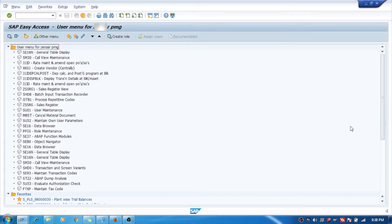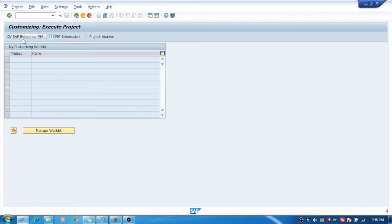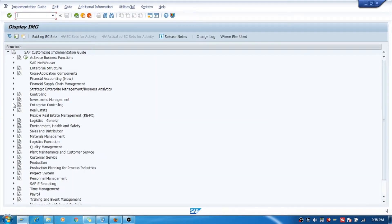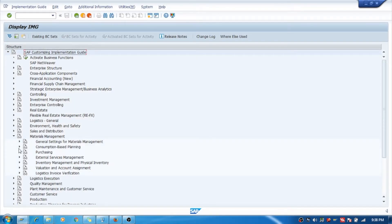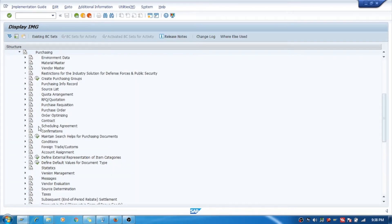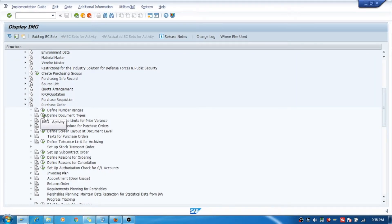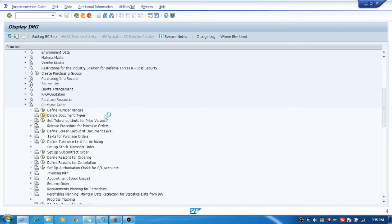Hello, we will see how to create a document type for purchase order. We will go to SPRO, go to Material Management, Purchasing, then Purchase Order, and the second option you can see — Define Document Types — we will go here.